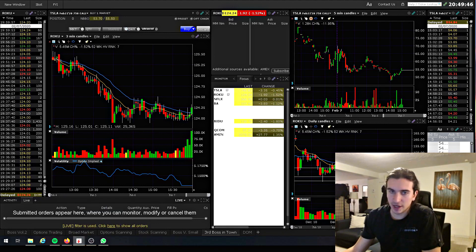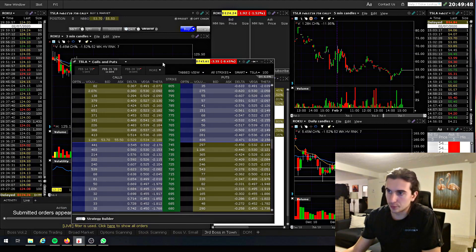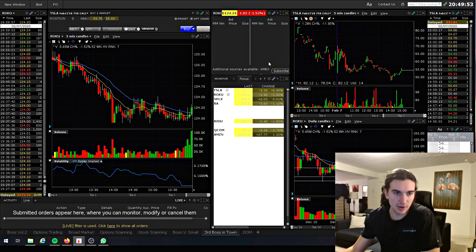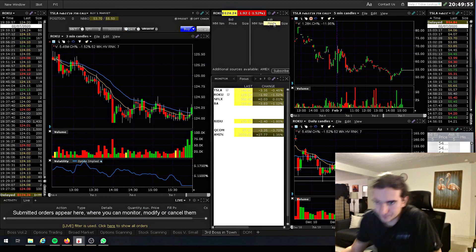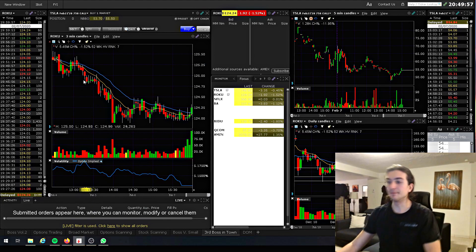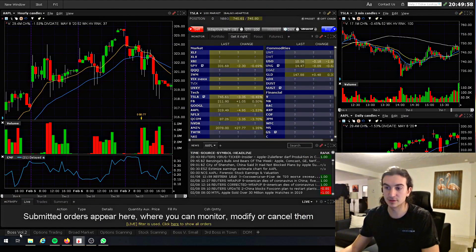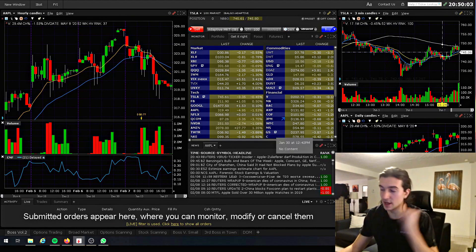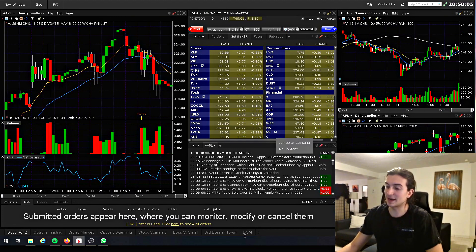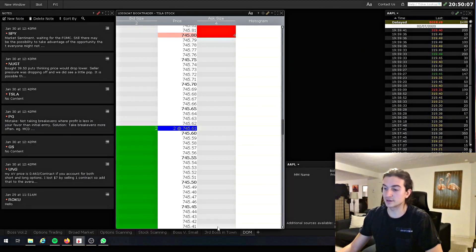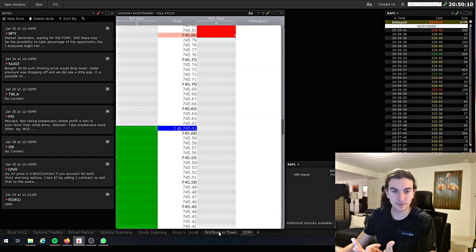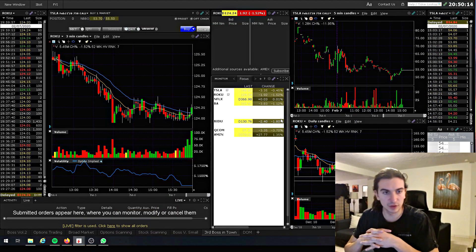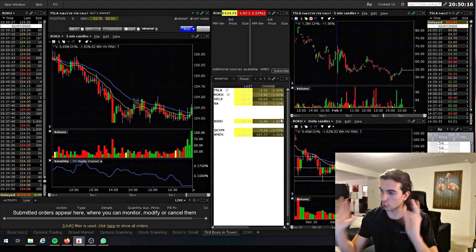My options chain is set to the group that's with this chart right here. I alt-tab into the options chain. Originally I had a chart that looked something like this — I had my time and sales and level two on another monitor completely. That's what I had originally on the other monitor: time and sales, level two.